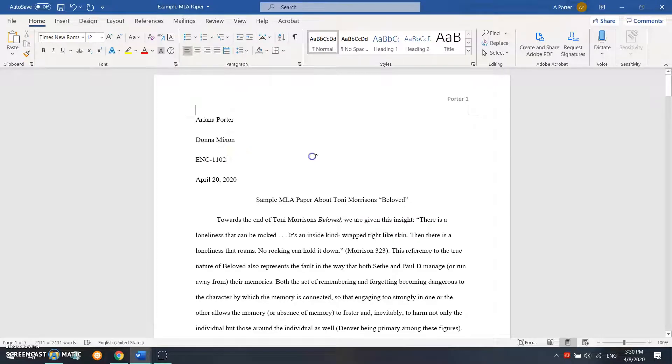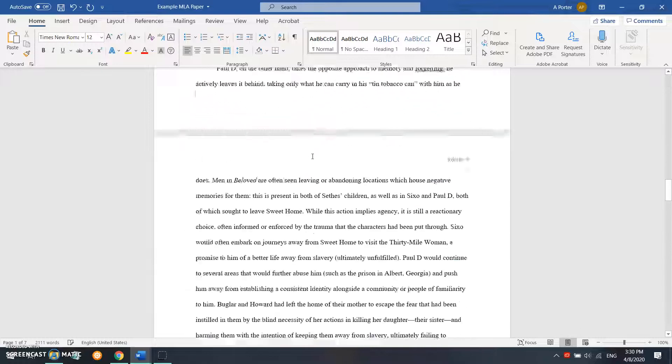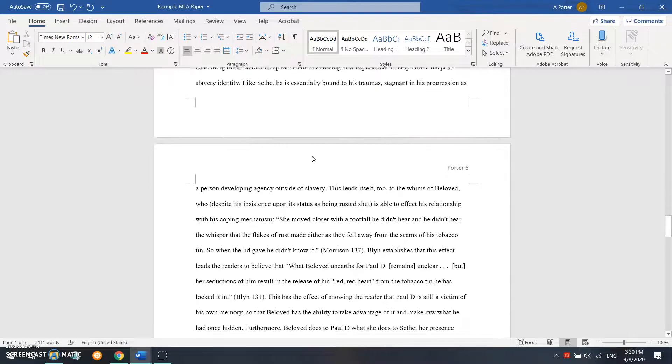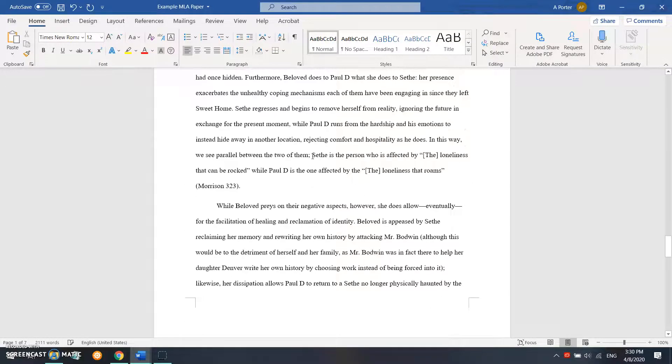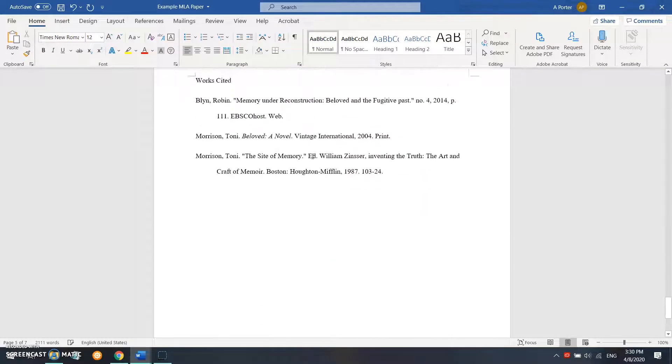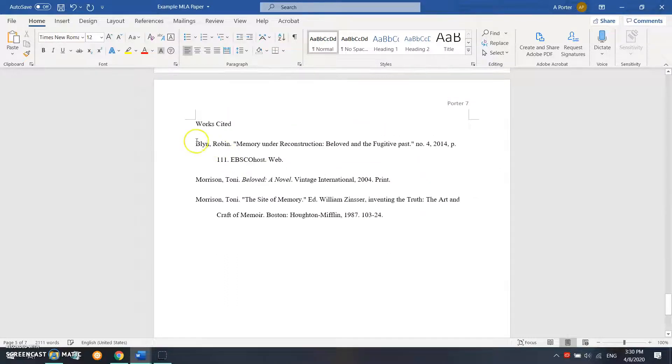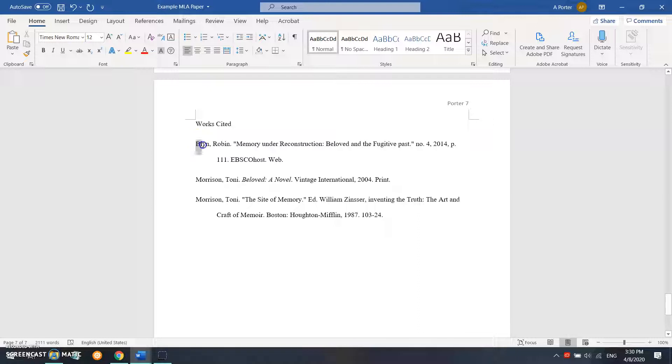Another thing that's similar between the two is the fact that on the works cited page, which in APA is called the reference page, you're going to want to organize your citations alphabetically by last name.